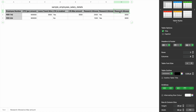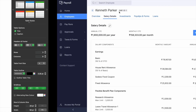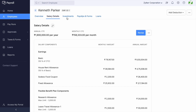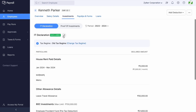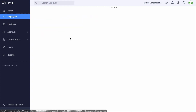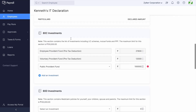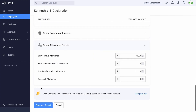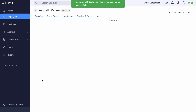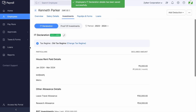Once done, you can import the same structure. Once associated, employees will be able to choose the amount in the Flexible Benefit Plan. Also, the yearly amount of Research Allowance can be declared under the Other Allowances section of the IT declaration to get the necessary exemptions. You can refer to the same in the TDS sheet of the pay run under Section 10.